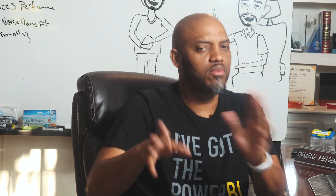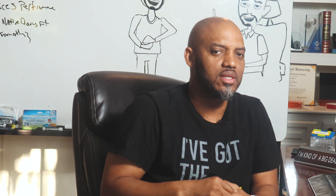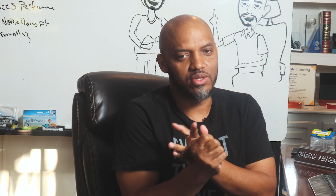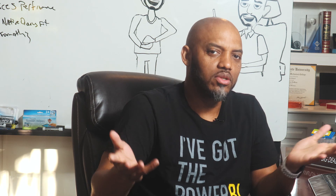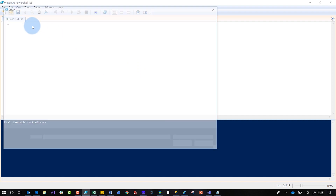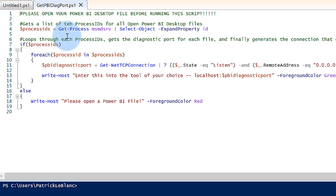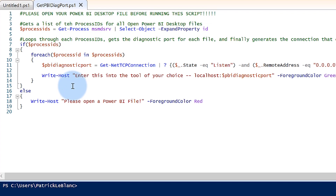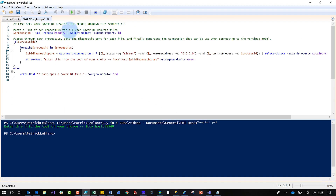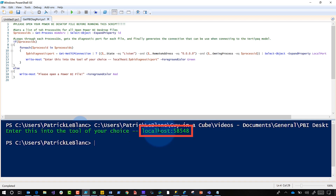There are several blog posts that walk you through this step by step. You can use DAX Studio, command line, or a couple of other ways. I've added my own partial PowerShell script — you can get it in the description below. Once you open the script, you'll see it uses Get-Process to check if the Analysis Services window server is running, then goes through the process IDs to get the diagnostic port and writes it out for you.